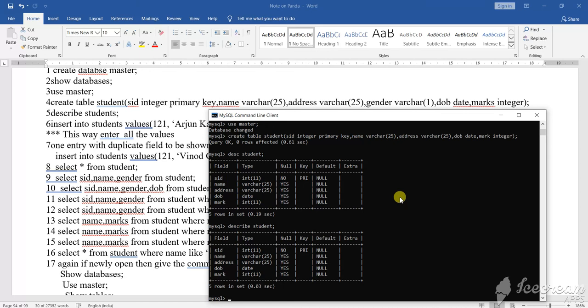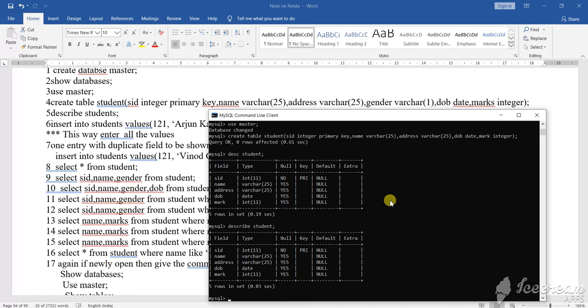So how to insert the value in the table? You will write INSERT INTO student, then VALUES. You will open the bracket, then you will write the relevant information, what value you want to give to it.